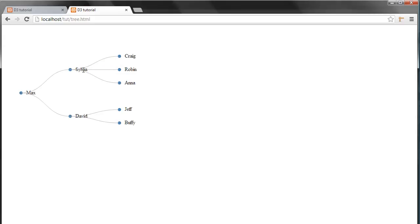They're curved in this nice way. I don't know the math behind this, but the nice part is that we don't actually have to know the math. D3 provides us with a path generator which is called the diagonal,